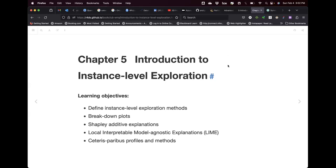Welcome back. We're discussing explainable interpretable models. This is chapter five, which is an introduction to what is called instance-level exploration — in other textbooks or articles you could also call it local level. The point here is to know several methods to go under the hood of each of these algorithms.